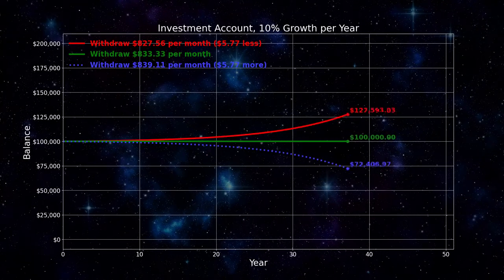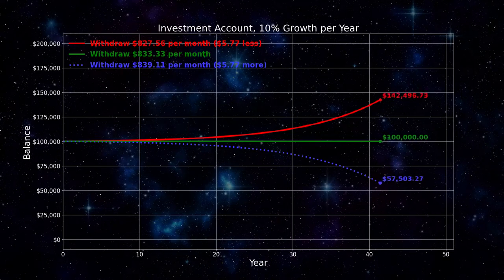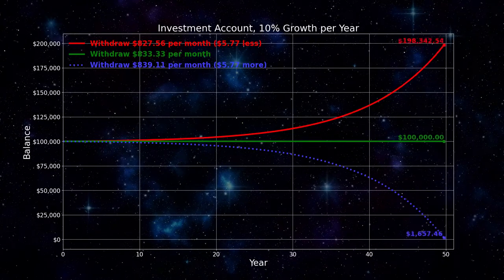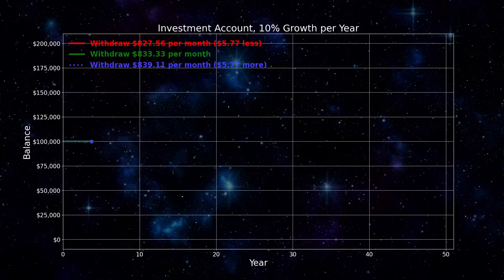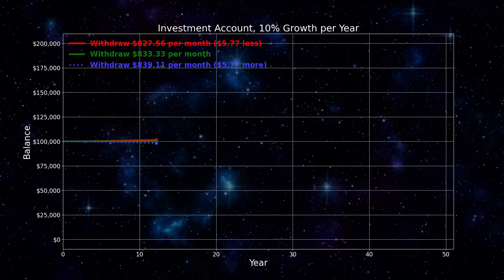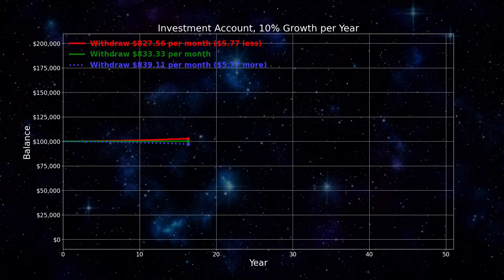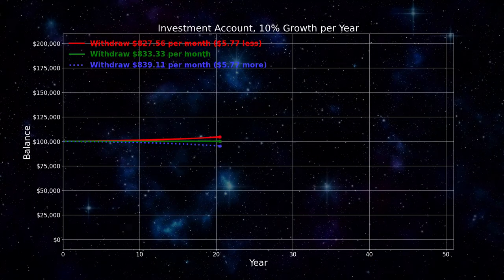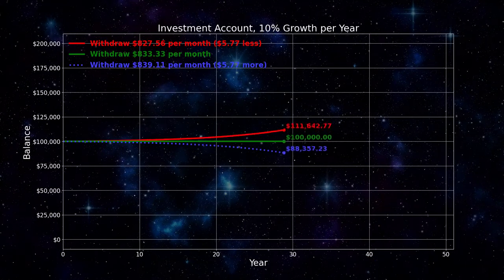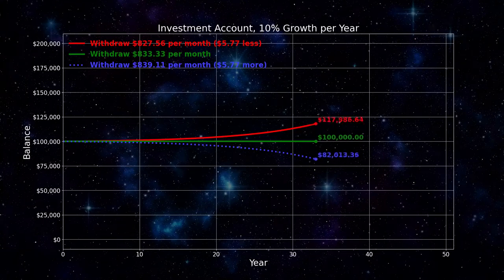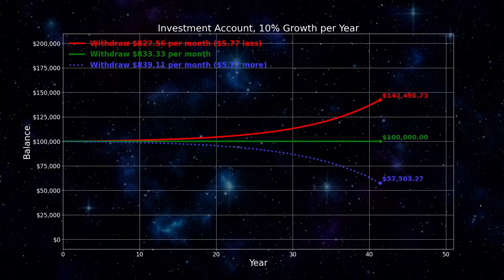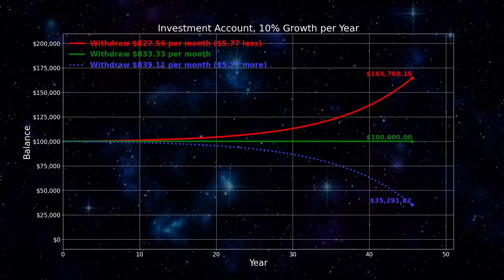If you withdraw $833.33 per month, the account balance doesn't change. After 50 years, you still have $100,000. But if you withdraw $577 more per month — a change of less than 1% — after 50 years, the account is empty.